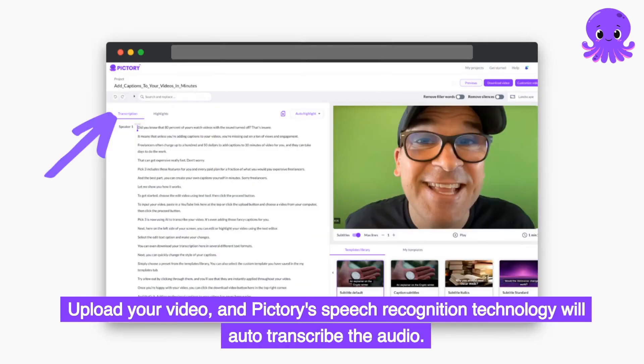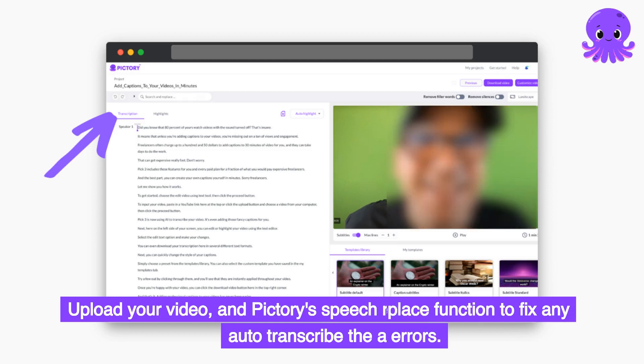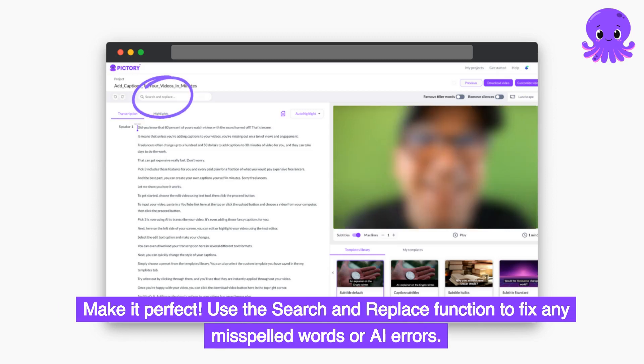Upload your video and Pictory's speech recognition technology will auto-transcribe the audio. Make it perfect.